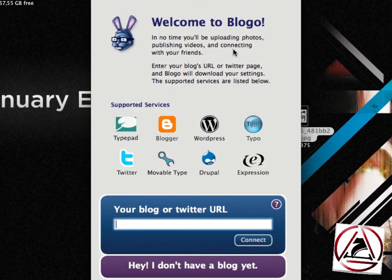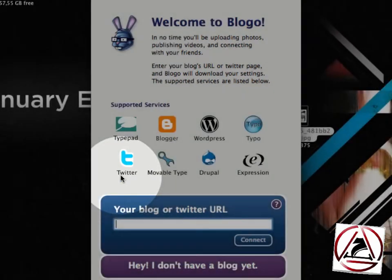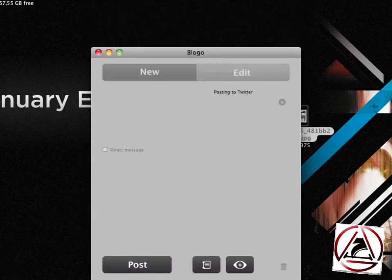Now this is Bloggo's main interface. Bloggo is able to handle many different blogging engines, and you can see here it even supports Twitter accounts, which means we can add microblogs here.